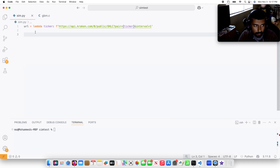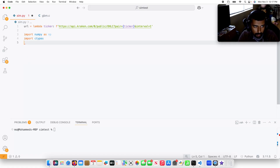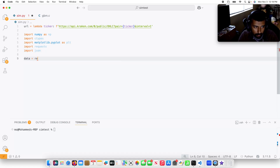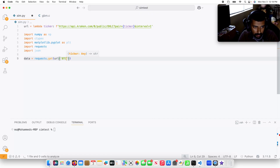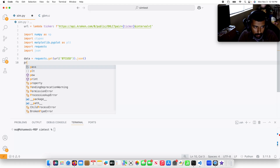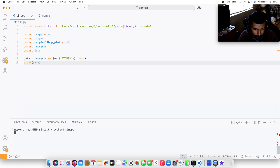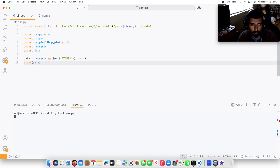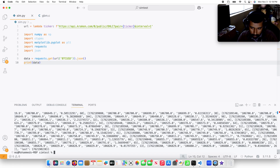Now let me go ahead and import some libraries. I'm going to import numpy as np, import ctypes, import matplotlib.pyplot as plt, import requests, and import json. This is going to be data equals requests.get with the URL of btc_usd.json. I'll print data and run python3 sim.py. I'm backtesting bitcoin, by the way. The price is printed out.